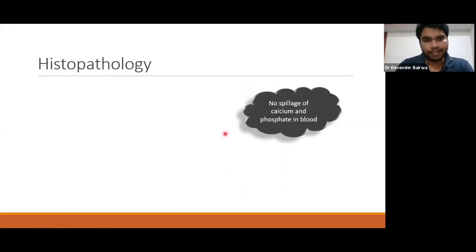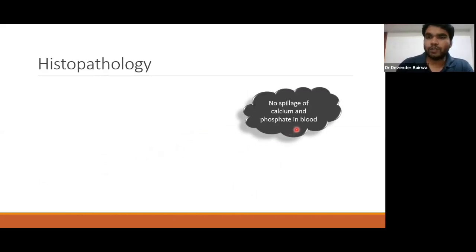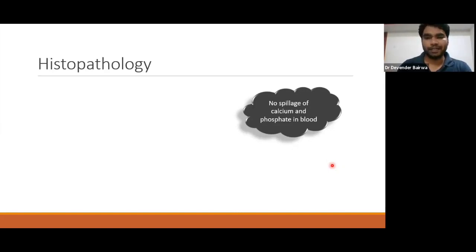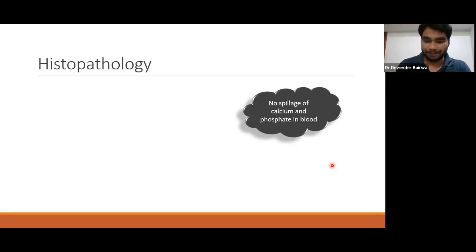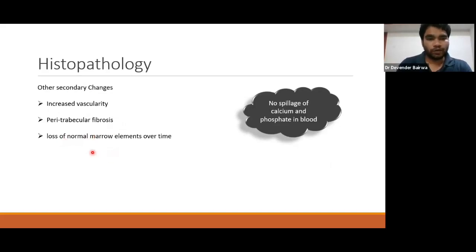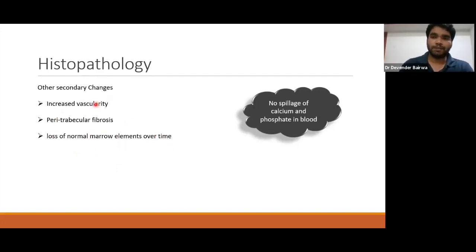Despite increased activity of osteoclasts and osteoblasts, the calcium and phosphate stay within the bone — there is no spillage into blood. So it is quite possible for a patient with Pagetic disease to have normal serum calcium and phosphate levels, unless there is a deficiency of calcium or vitamin D. Other secondary histopathological changes include increased vascularity, peritrabecular fibrosis, and loss of normal marrow elements over time — in addition to the mosaic pattern of bone.